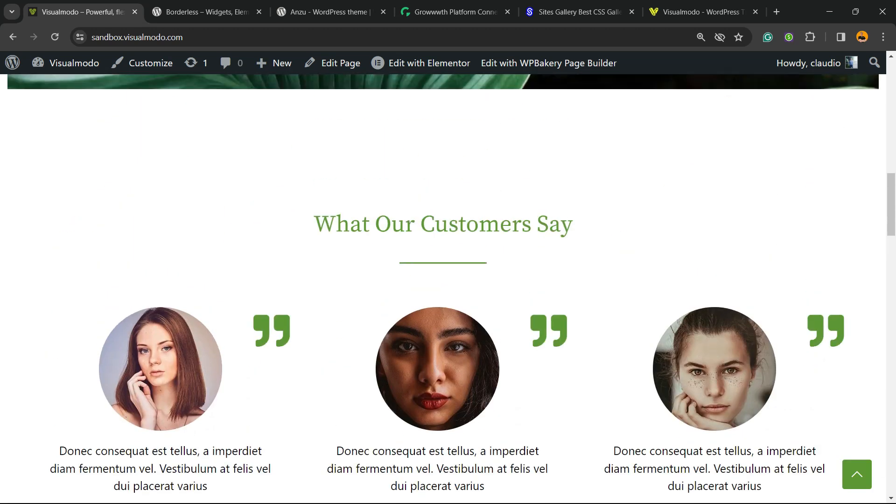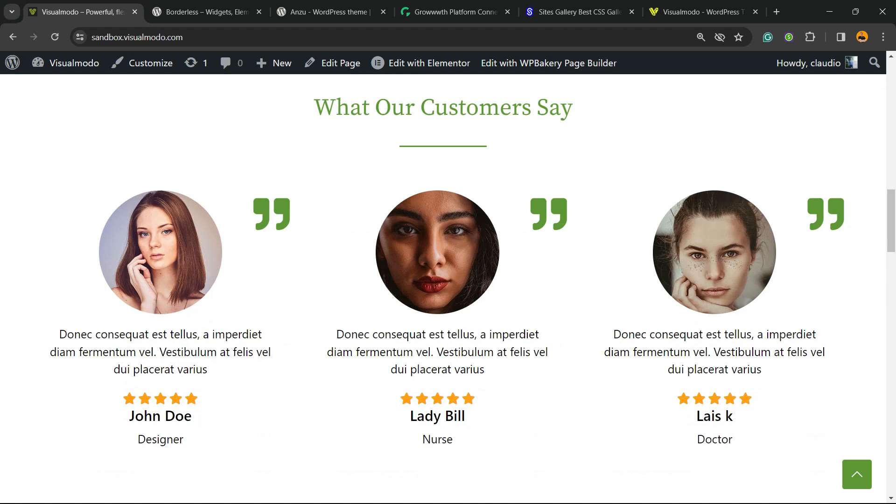The very first thing to do is make sure that you have the Elementor plugin installed. If not, nothing to worry about. Just follow the video tutorials that we have on our Visual Mode channel on YouTube.